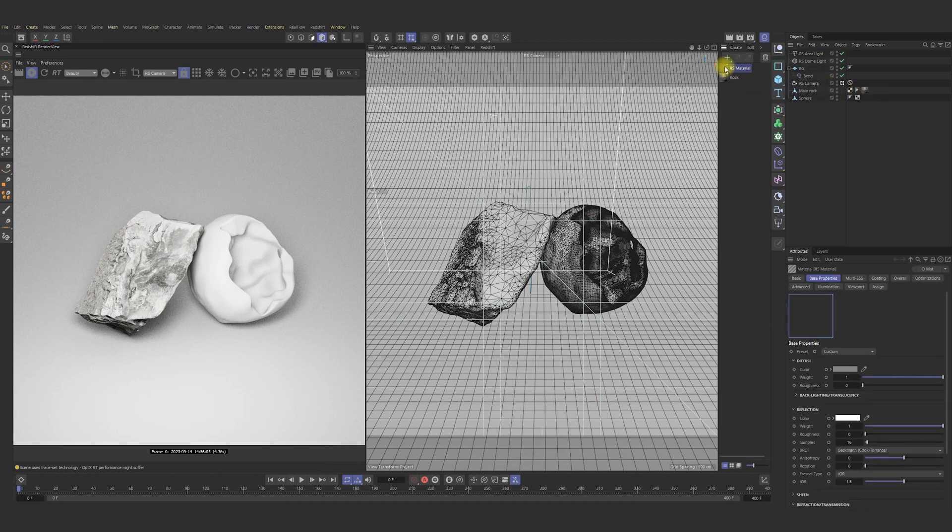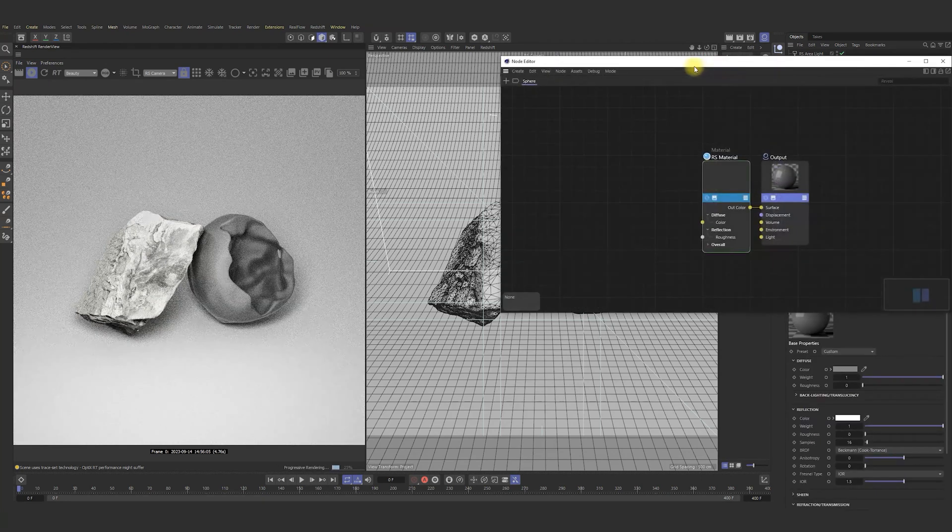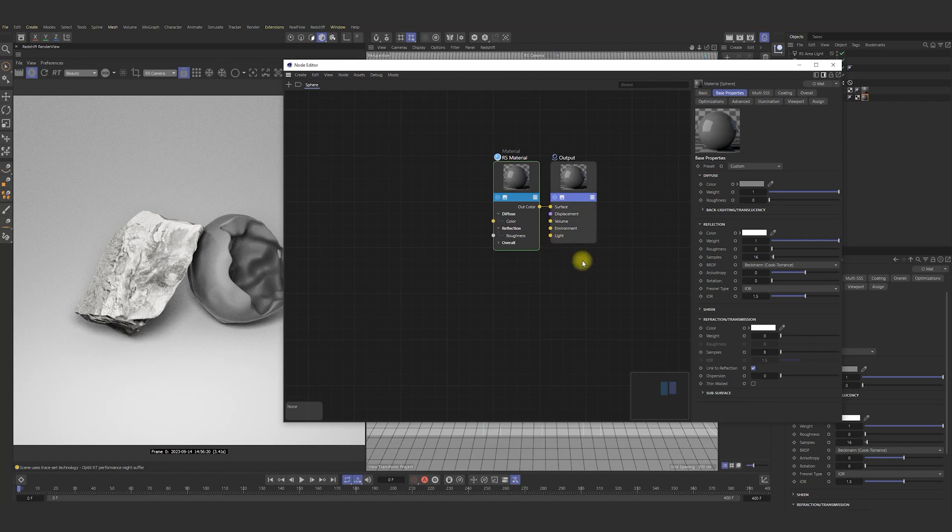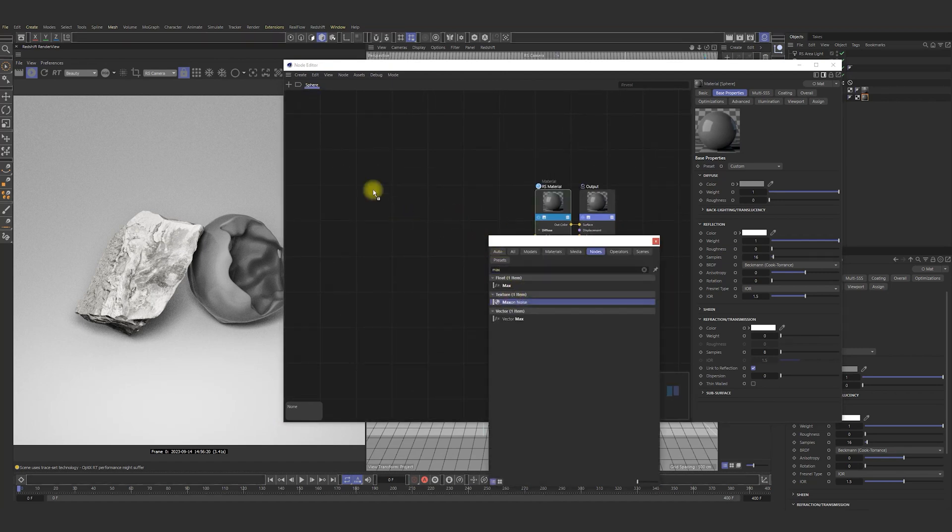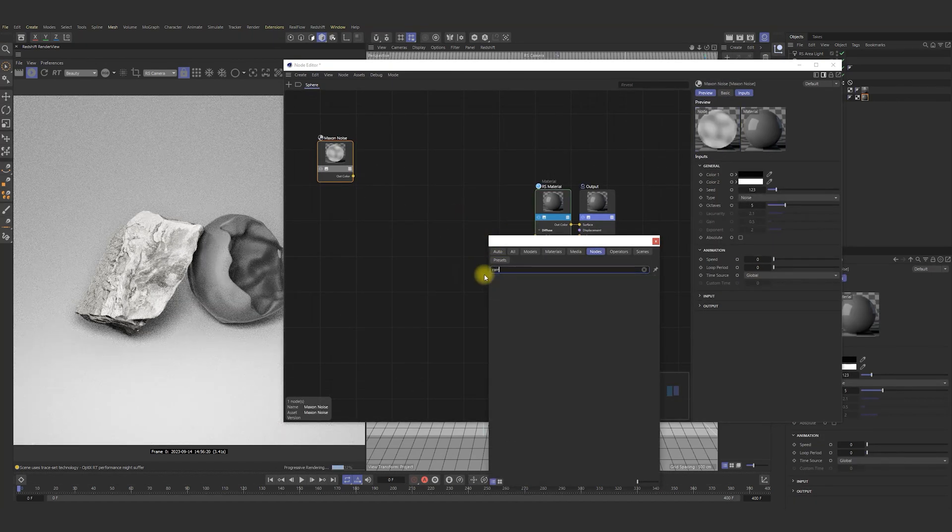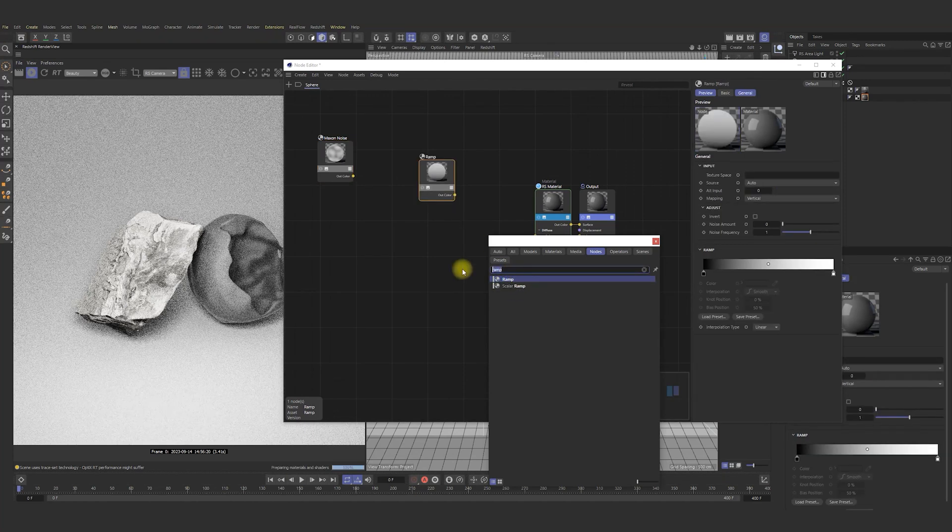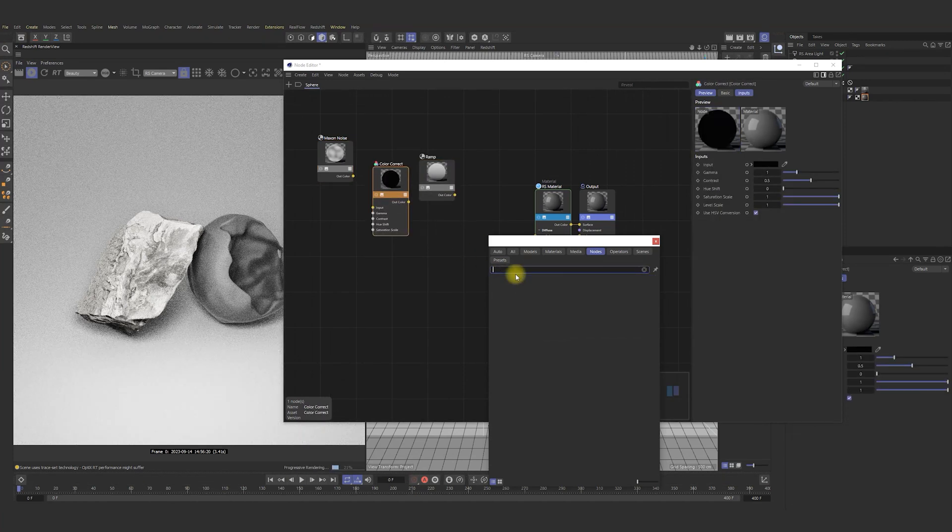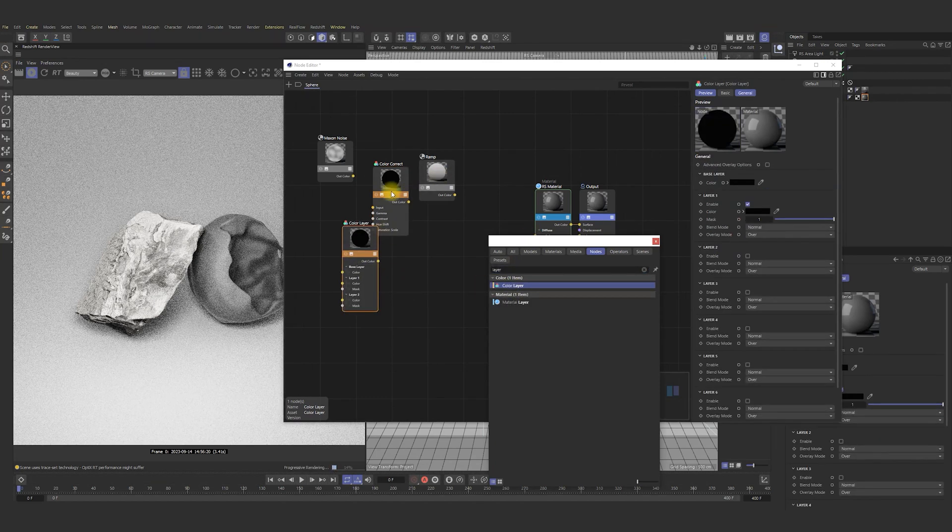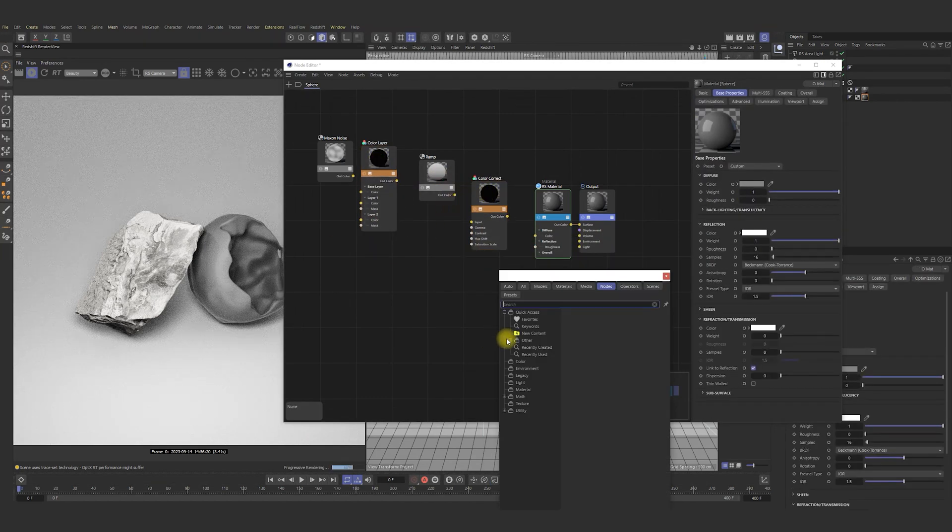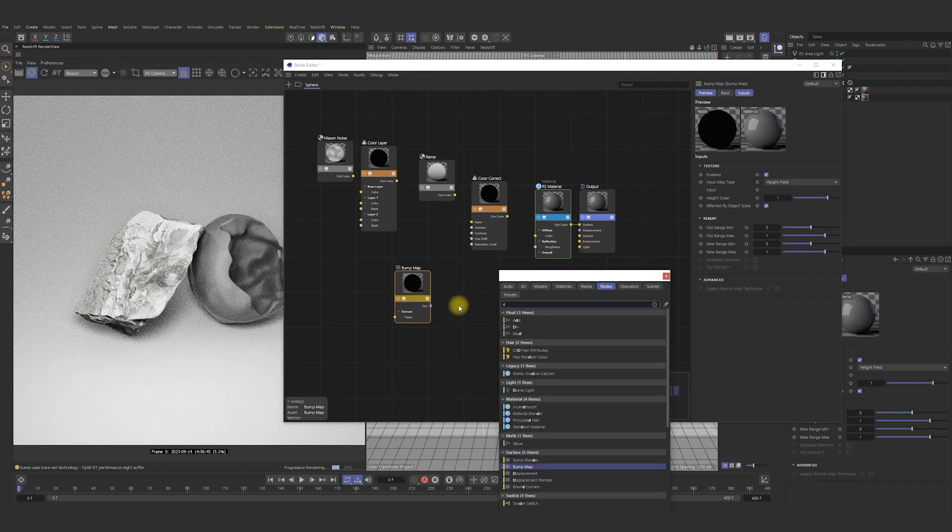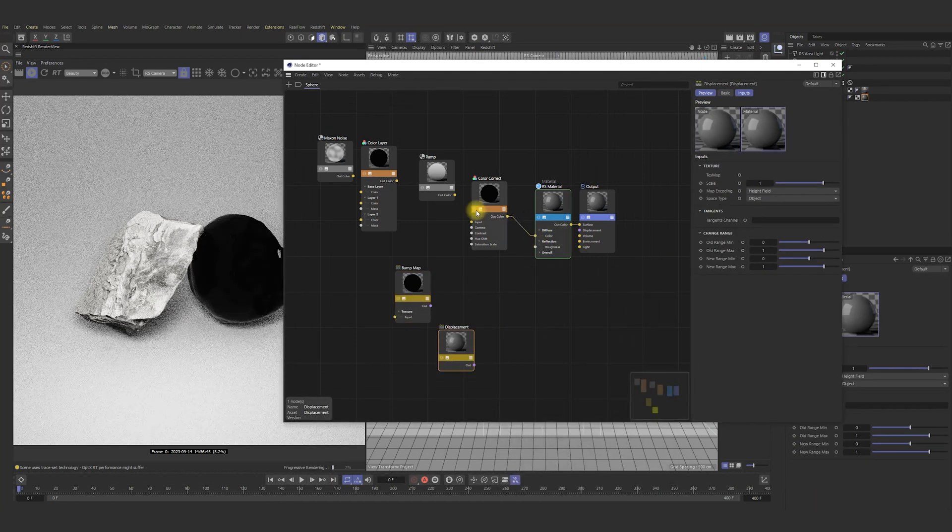Next, we can add material for sphere. Add Redshift material. Call it sphere. Apply to sphere. Open node editor. Press C and add maximum noise. Ramp. Color correct. Color layer. Bump. And displacement. As you see, we will be using a pretty interesting setup.